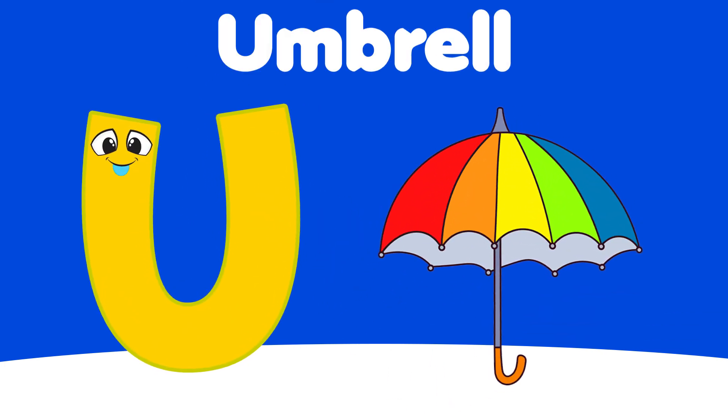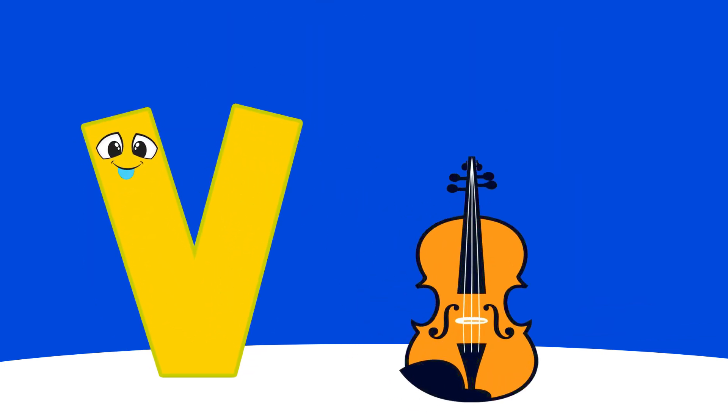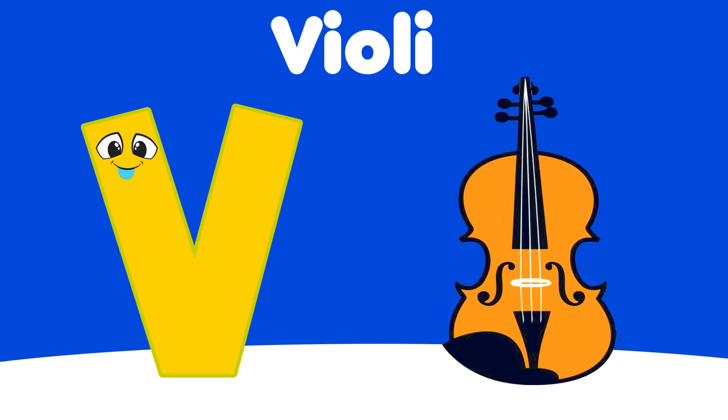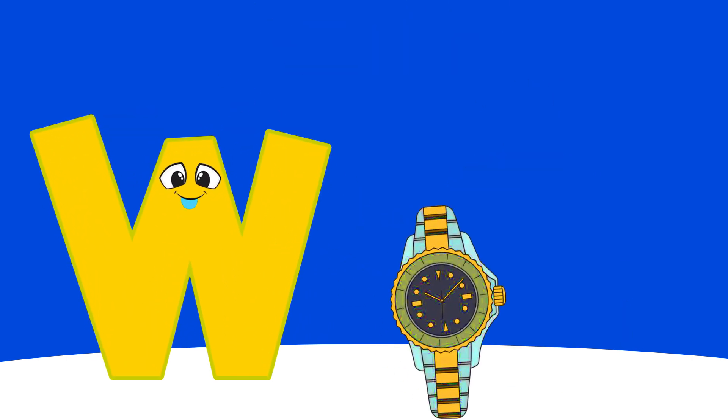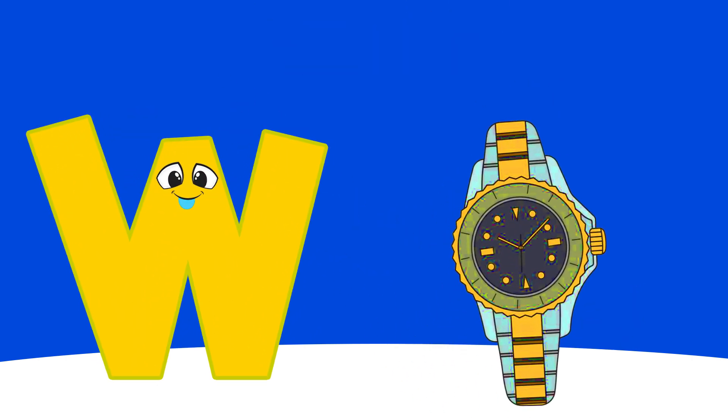U is for Umbrella, U, U, Umbrella. V is for Violin, V, V, Violin.